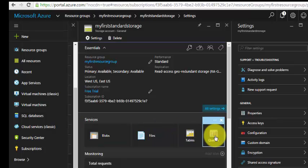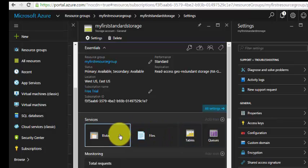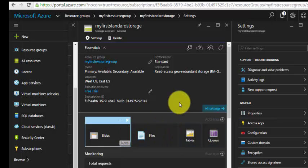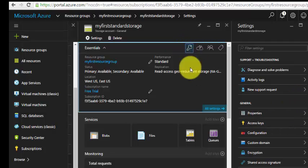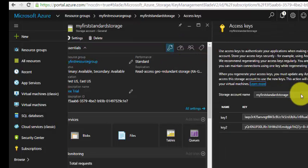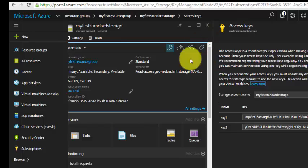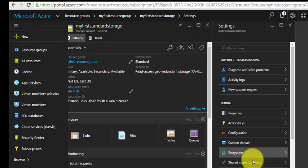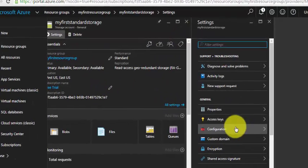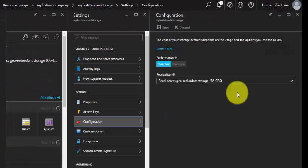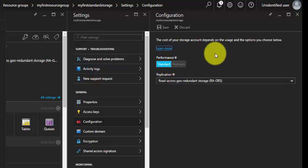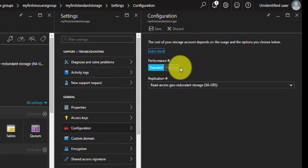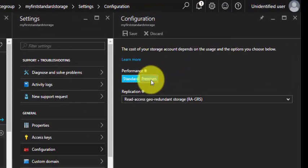Now see, we have Blobs, Files, Tables, and Queues, but in premium storage we only have Blobs. The same thing, the access key. Go back to the Settings and the Configuration. See, the option is grayed out.